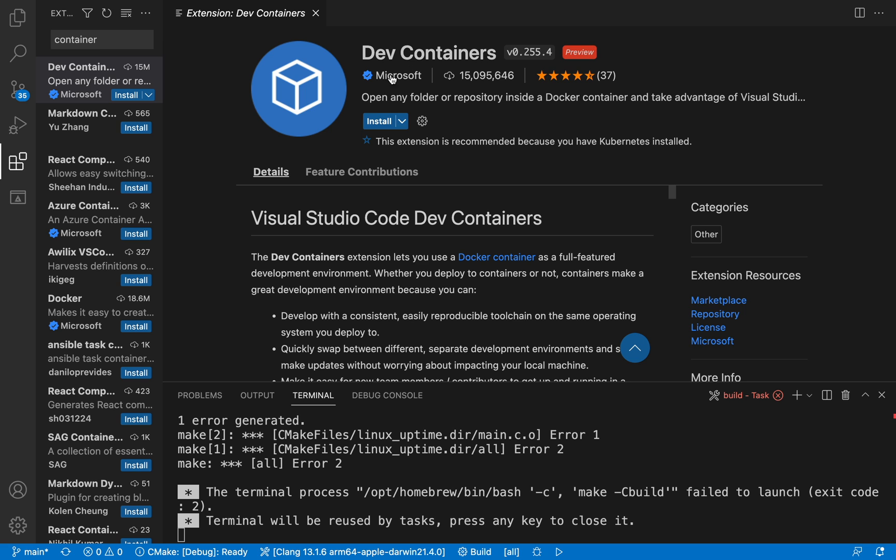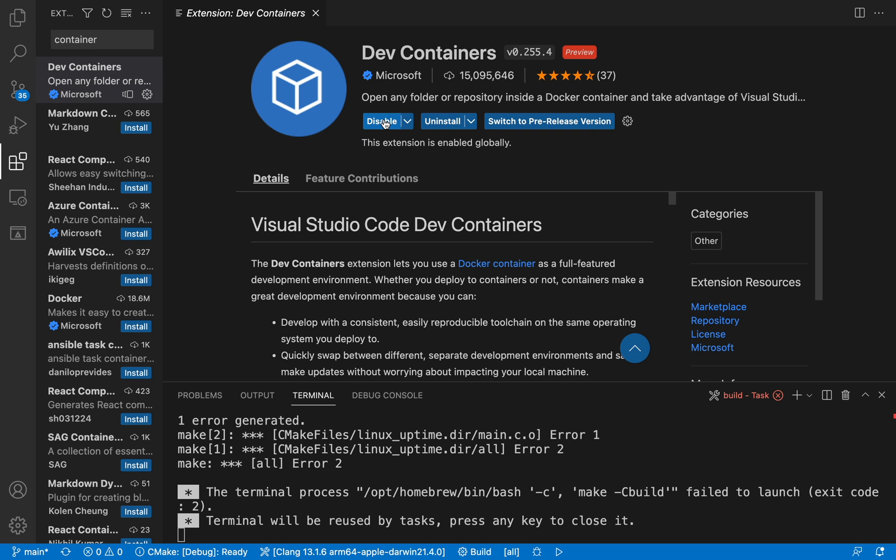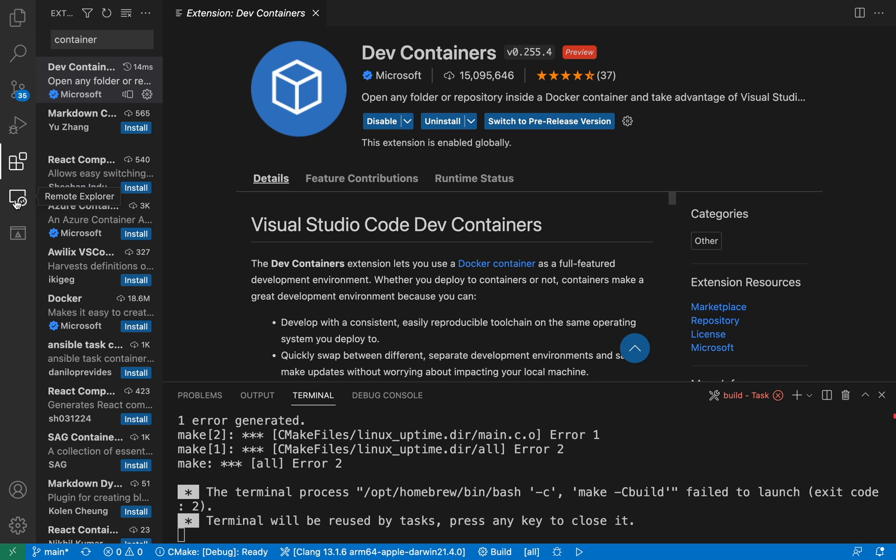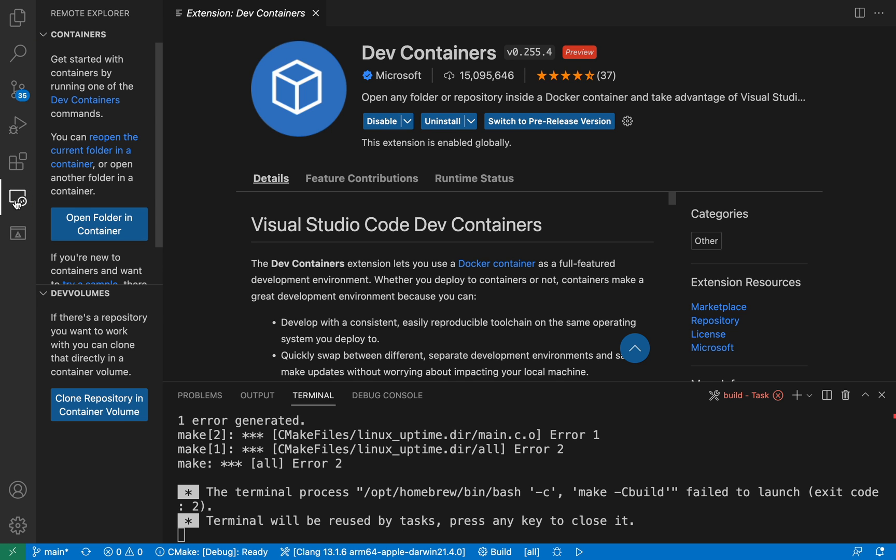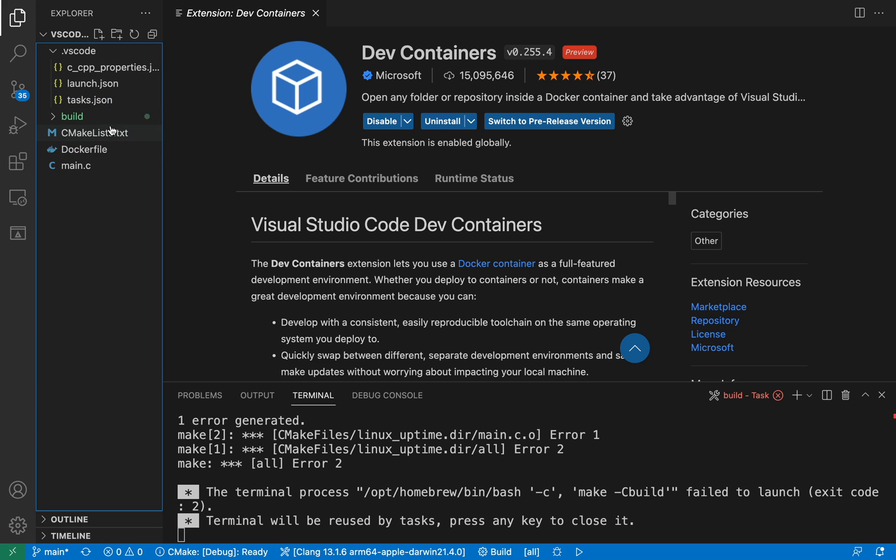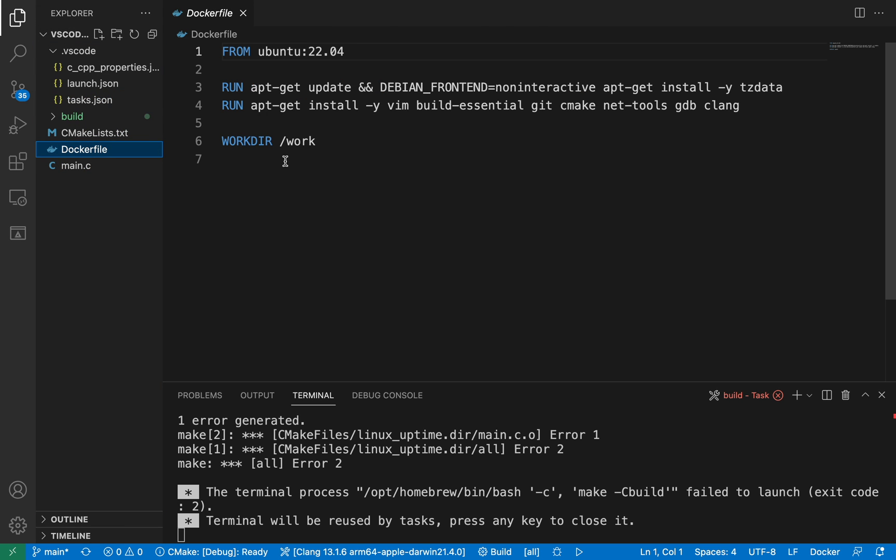Okay, when the extension is installed, the remote explorer icon should appear on the left pane. We are now ready to build a docker image. Make sure you have Docker installed and is currently running.